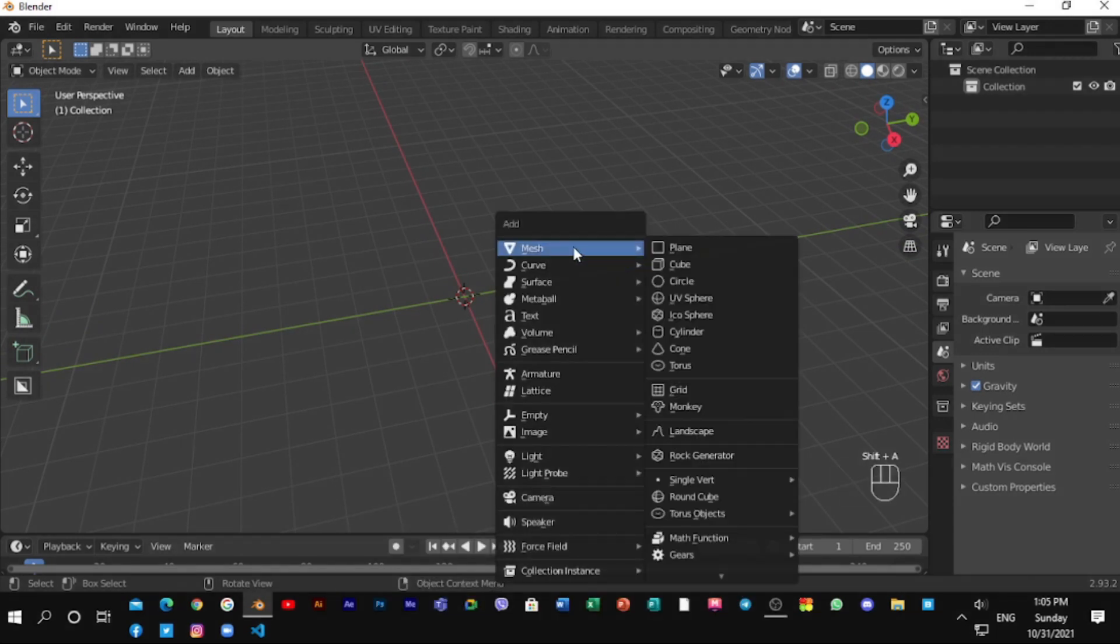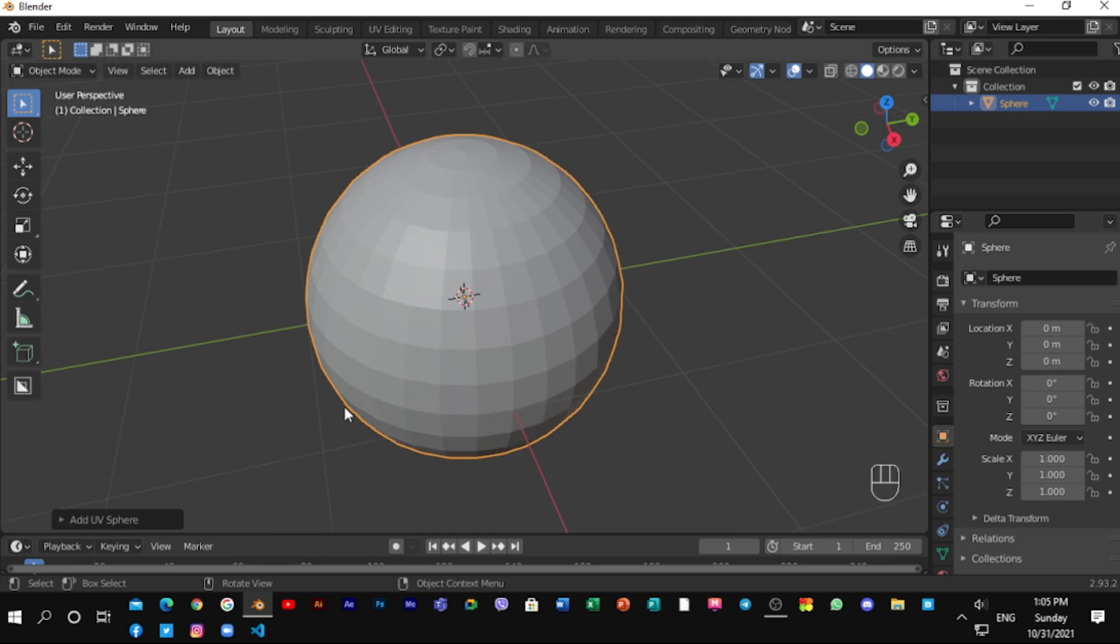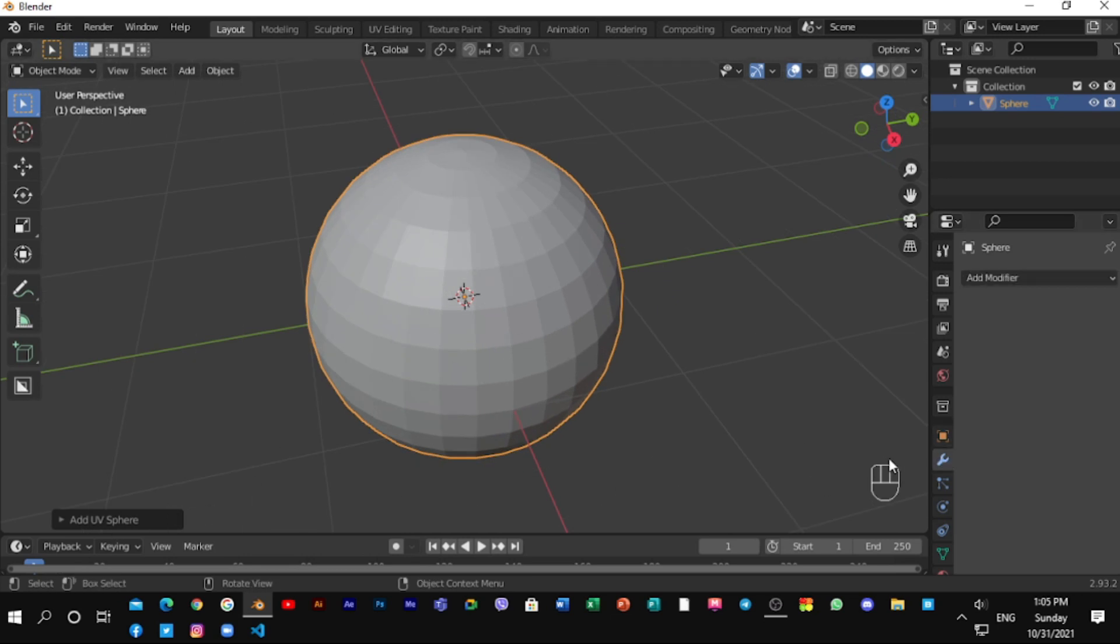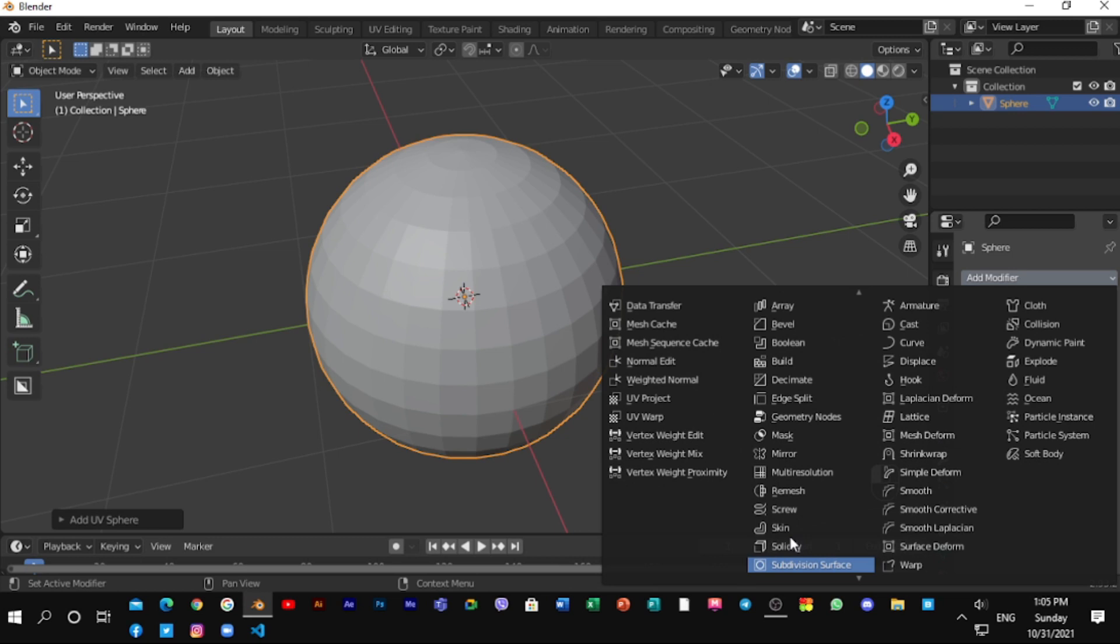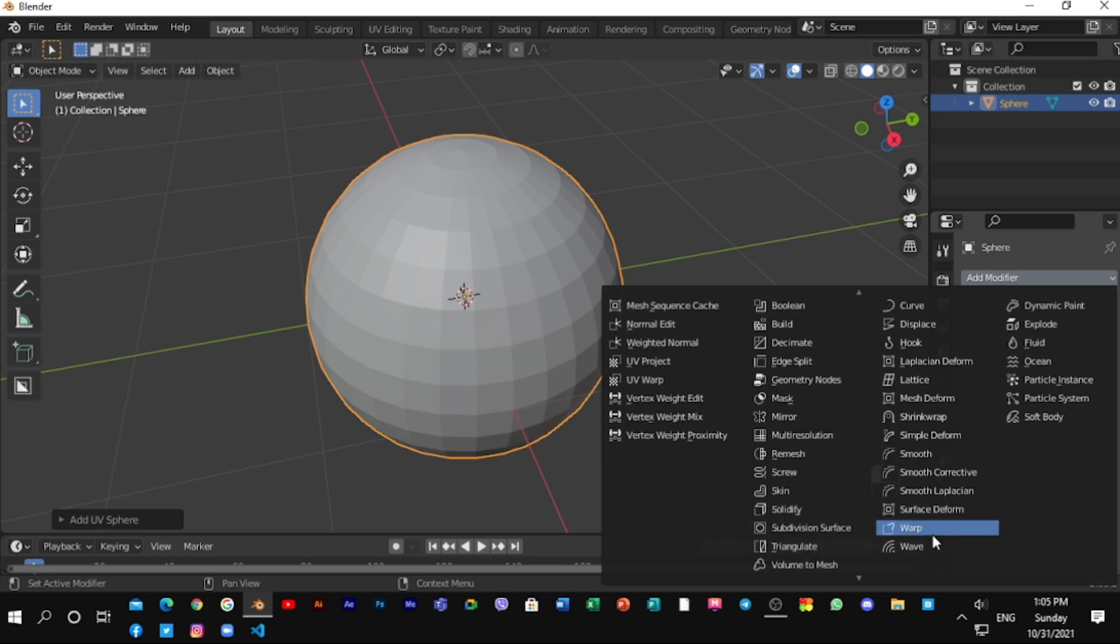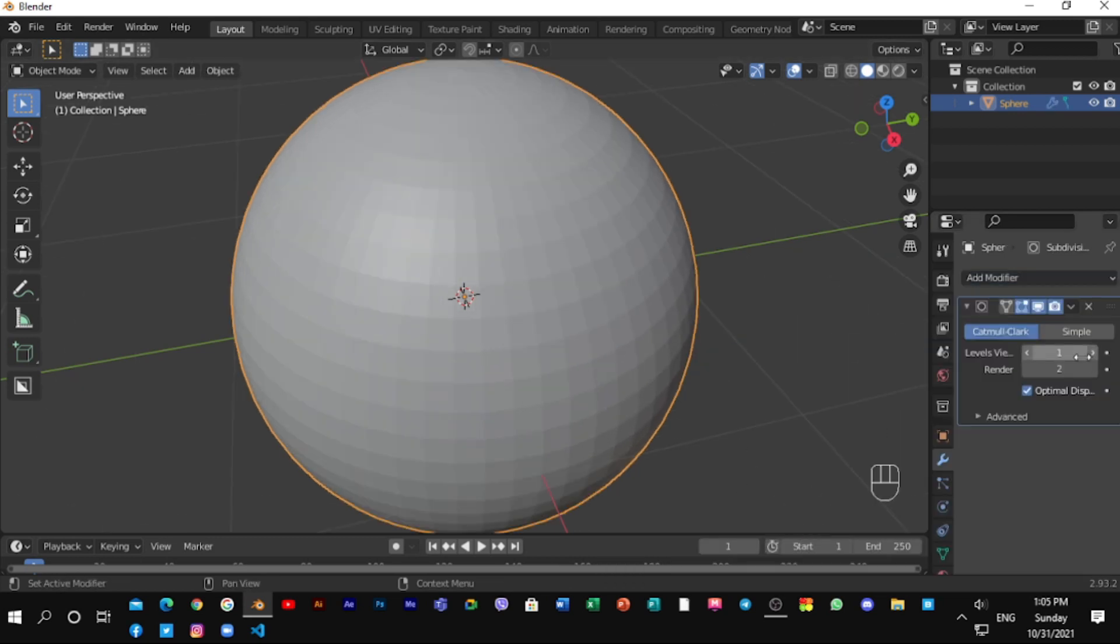Shift A, Mesh, and UV Sphere. Go to the Modifiers and select Subdivision Surface Modifier and set the value to 4.